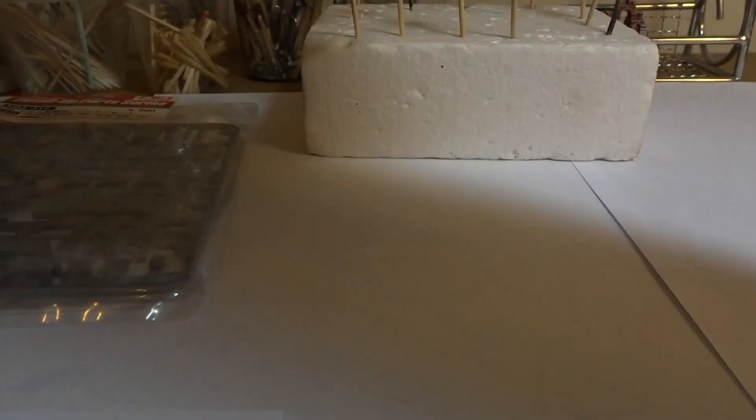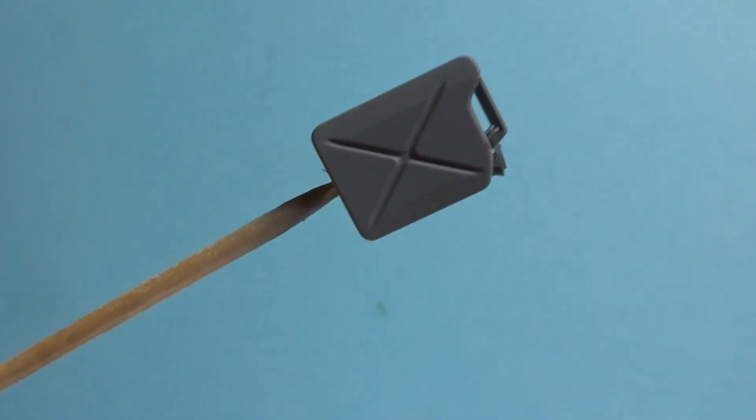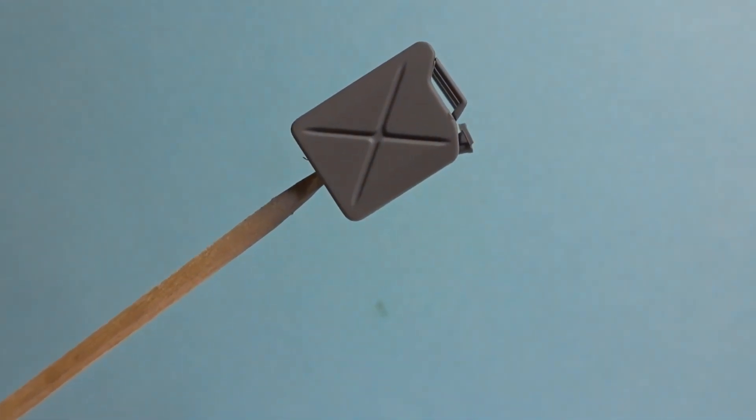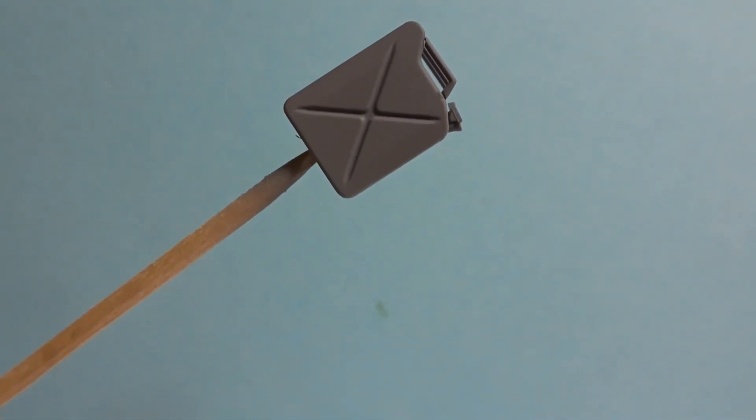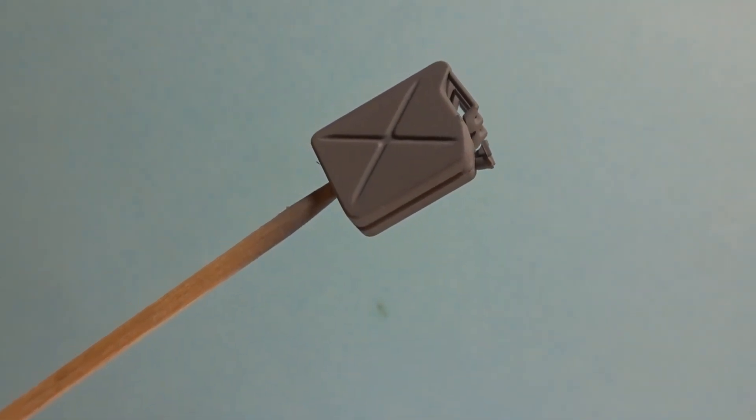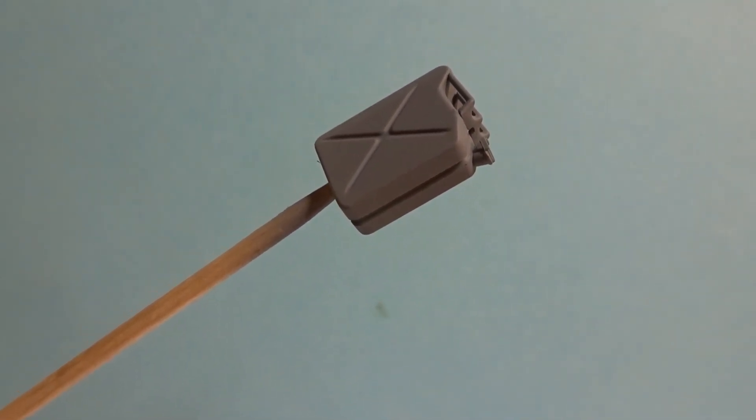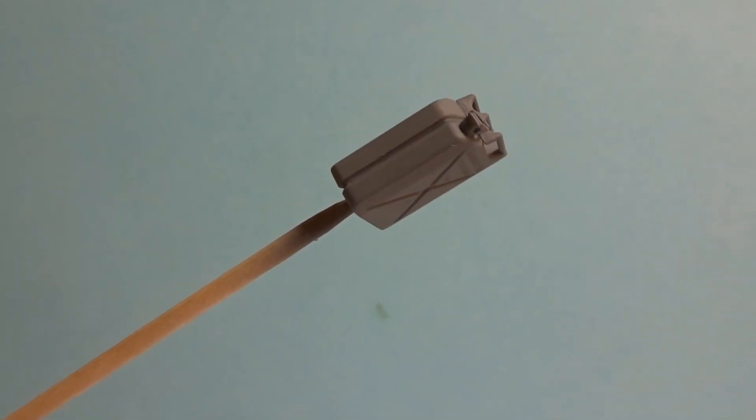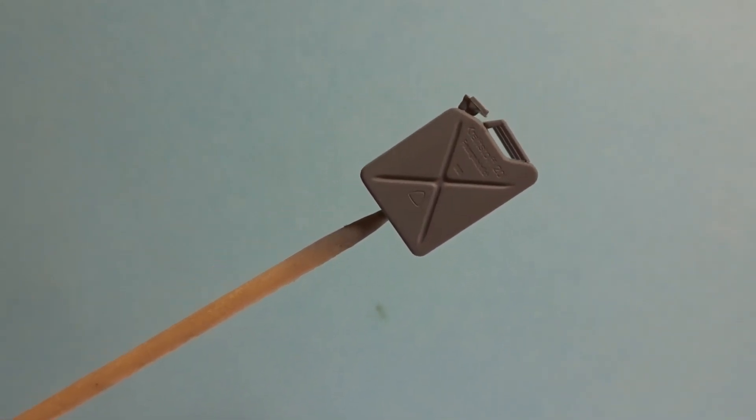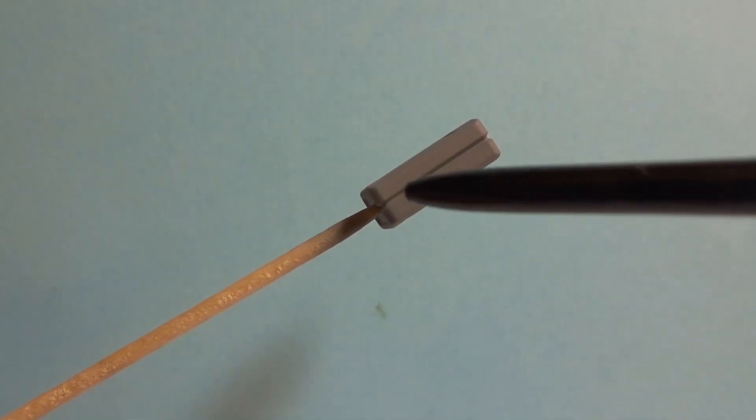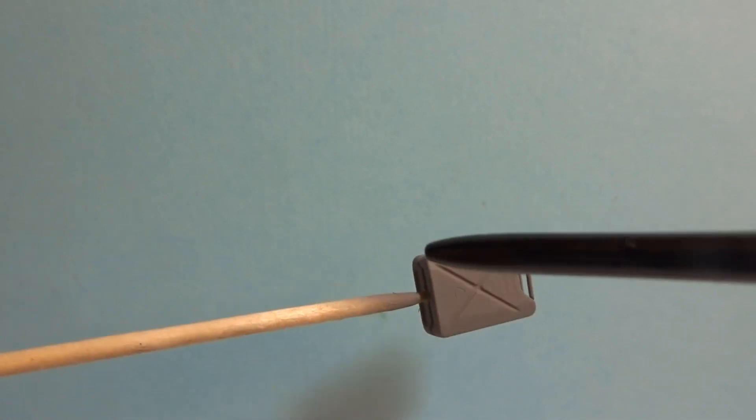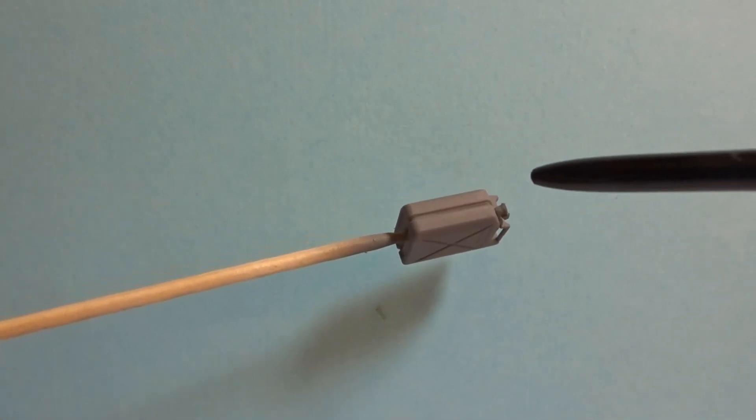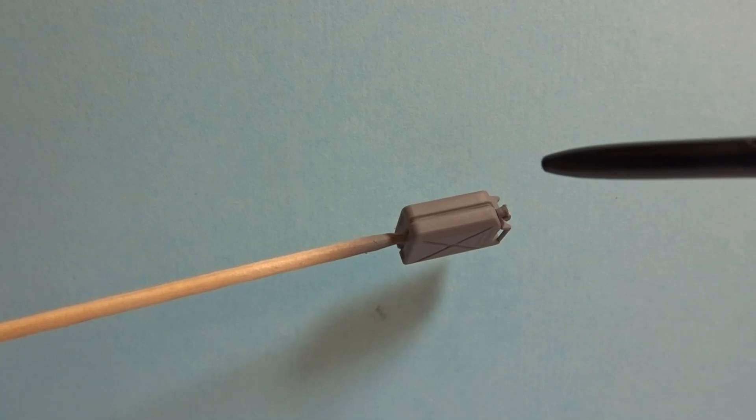So let's have a look at the jerry can itself. Back in the 1930s Germany wanted to design a whole new way of carrying fuel and came up with the Wehrmacht canister. These are the early design ones from Tamiya. The Germans designed these with a weld seam down the middle all the way around, and what that did was to stop the leakages.